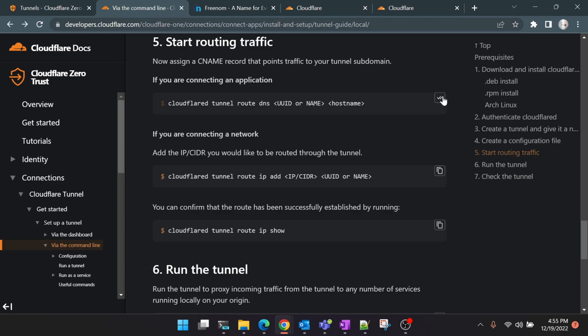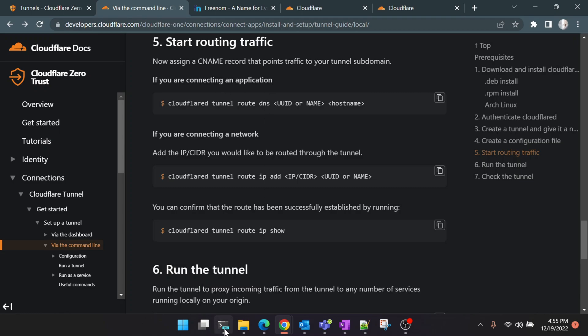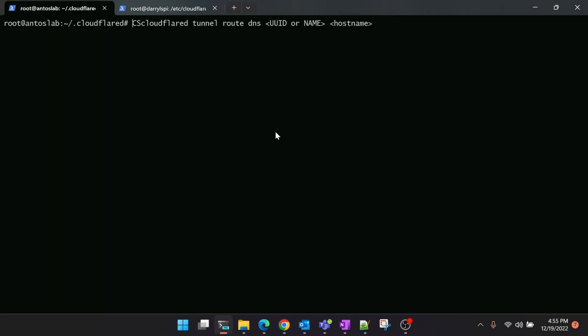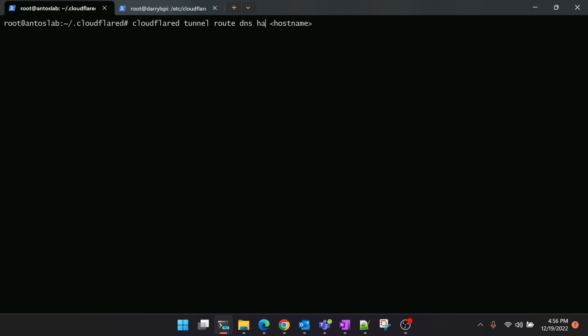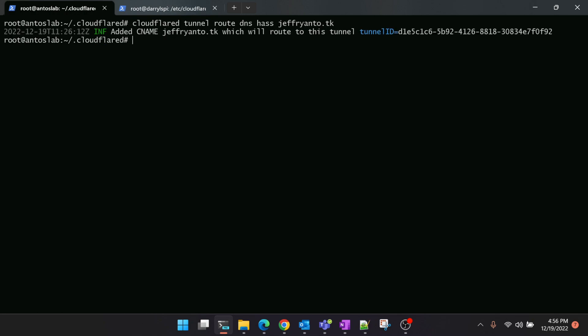Just copy this command since we're connecting to an application and paste it here. We need to change two things here: one is the UUID or the name, so here we will give the name which is 'has'—the name of the tunnel. And the hostname is jeffreyanttwo.tk. Now let's run it. It should connect your DNS to this tunnel. See, it's successfully connected.